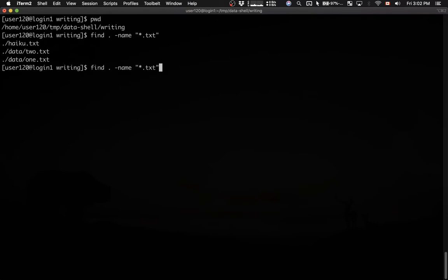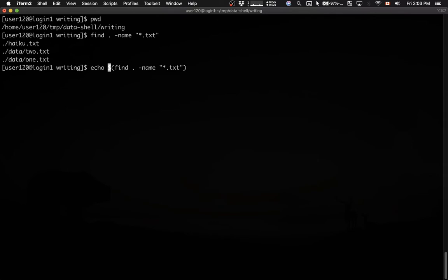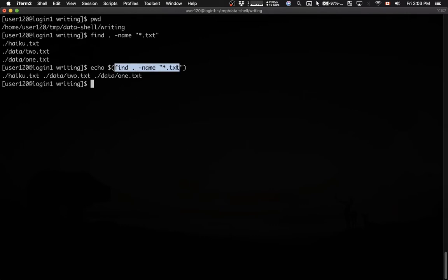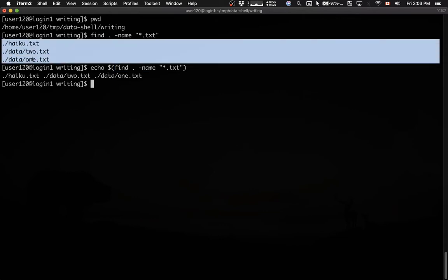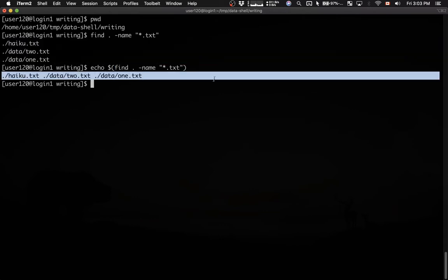So now what we can do, we can enclose this in round brackets and then have the dollar sign before and then print echo. So this effectively treats the results of the output of the find command as a sequence, as a list of objects. So all of these files are now printed as a single line and you can actually do something on this list. For example, you can cycle through this list.